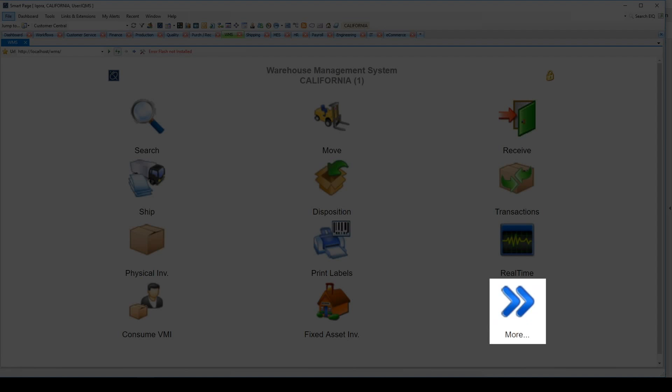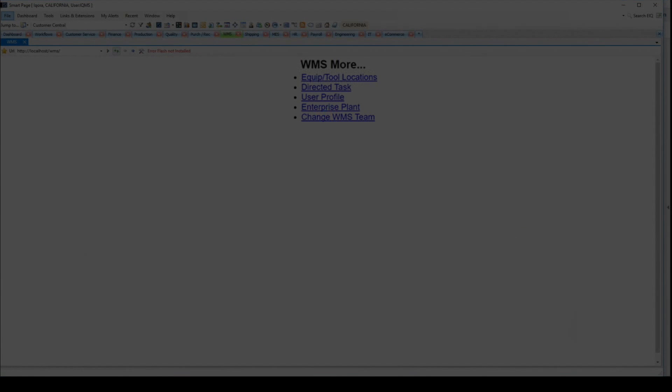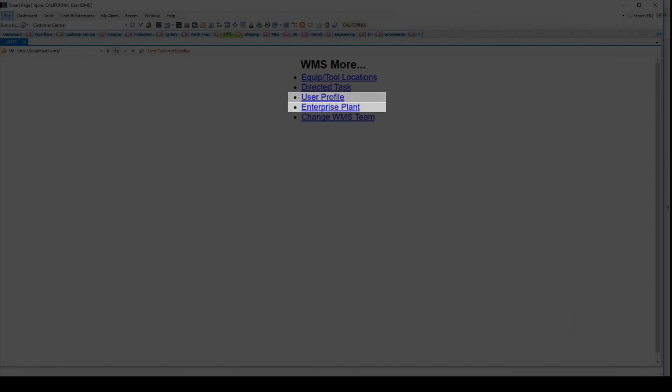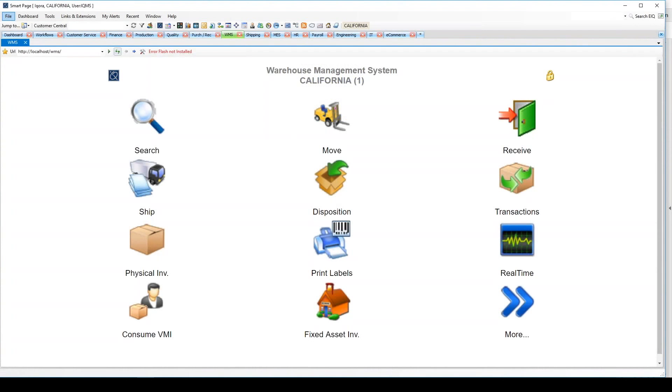Lastly, the More button takes users to an additional screen where they can update the location of equipment and tools and mark them out of service under Equip Tool Locations, customize the way WMS functions for each user under User Profile, change ePlants using Enterprise Plant, and allow a user to change teams or zones for the advanced WMS functions.